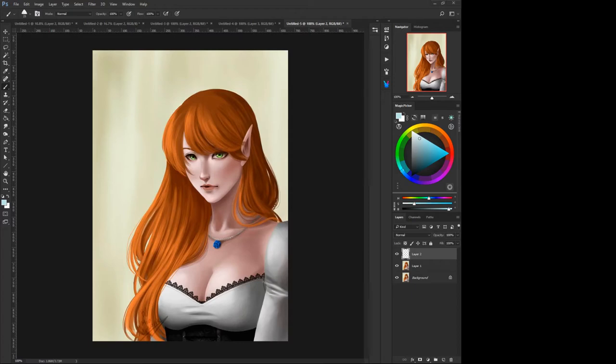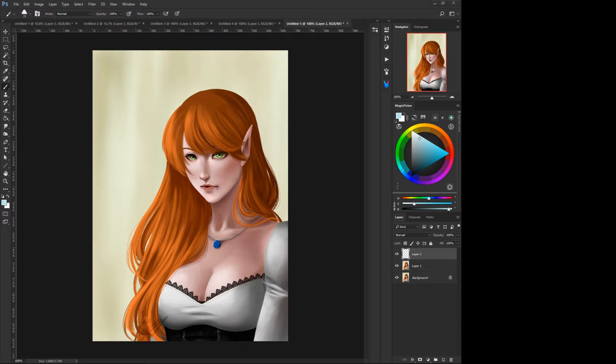Alright, this video is for Maya Kurozaki, and she says she's having some problems with color and how to improve it.